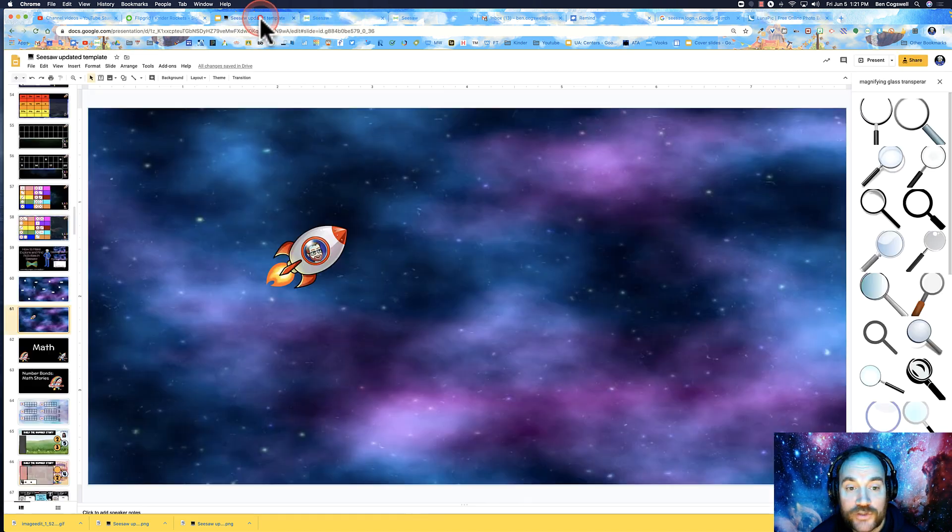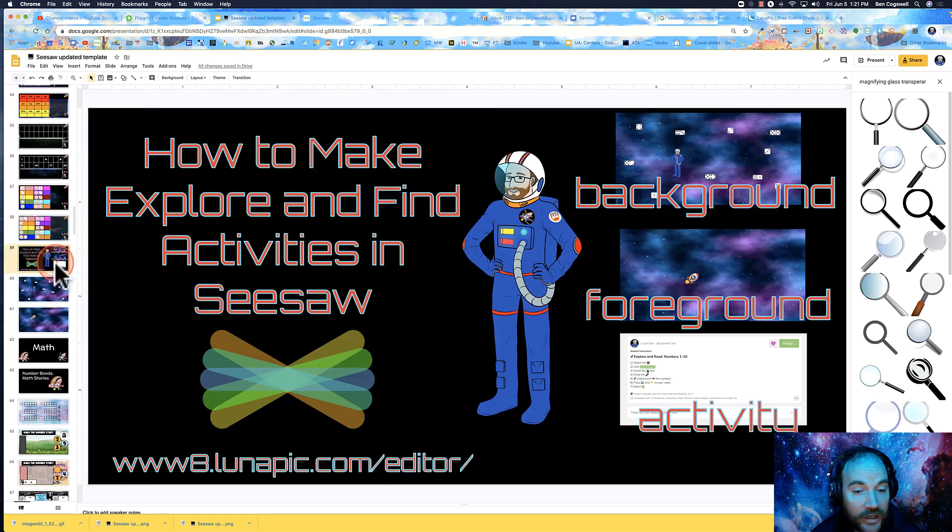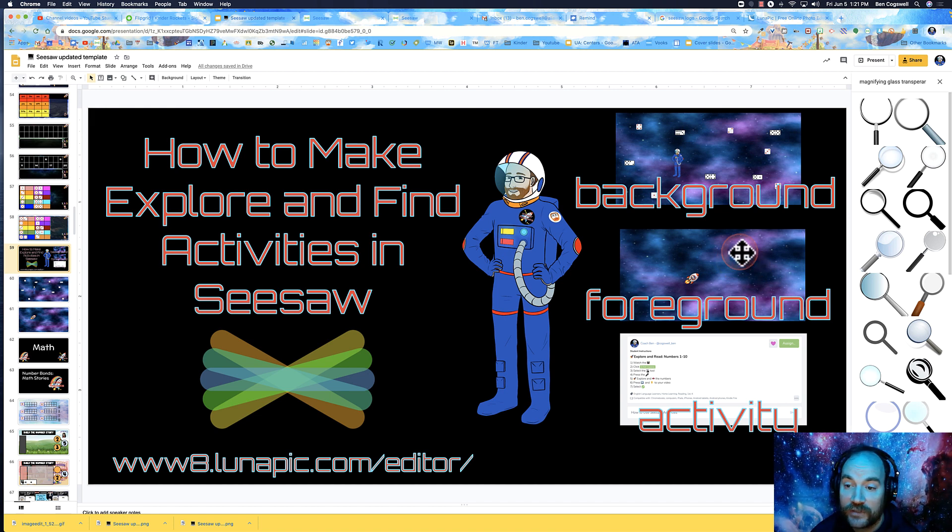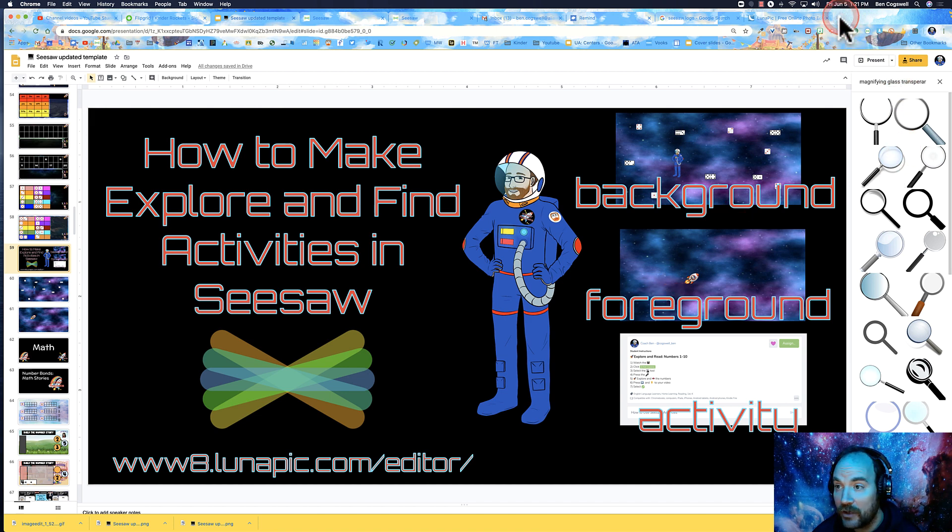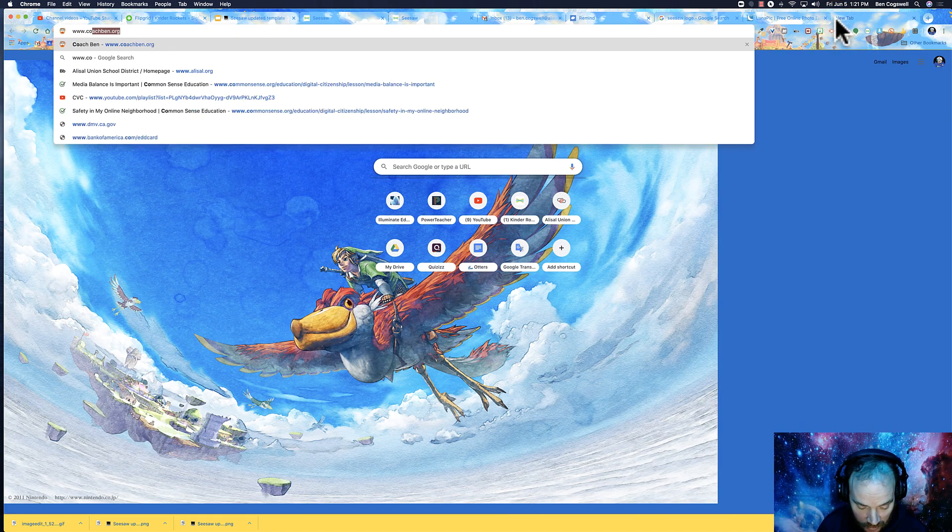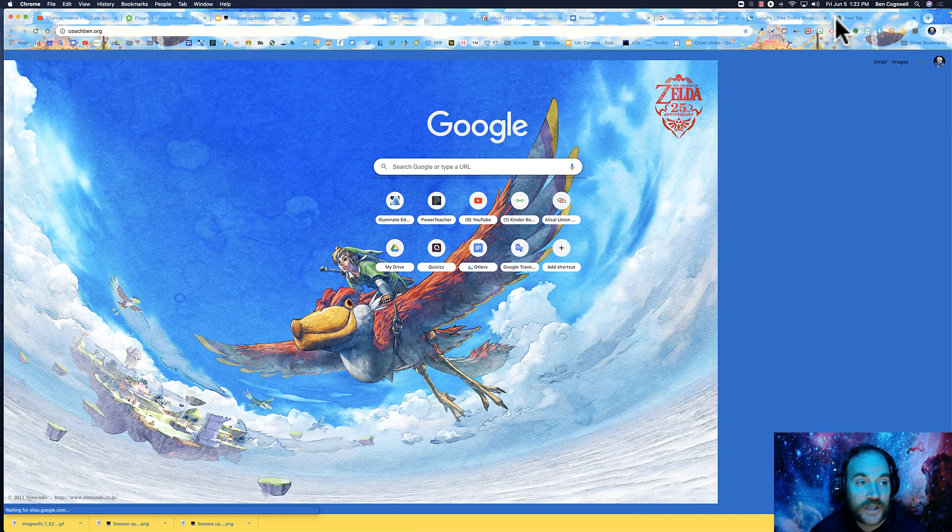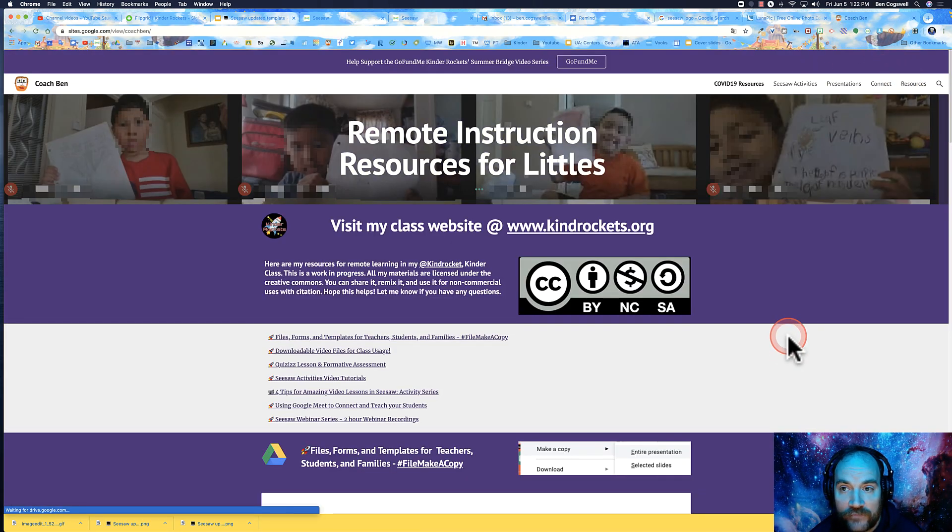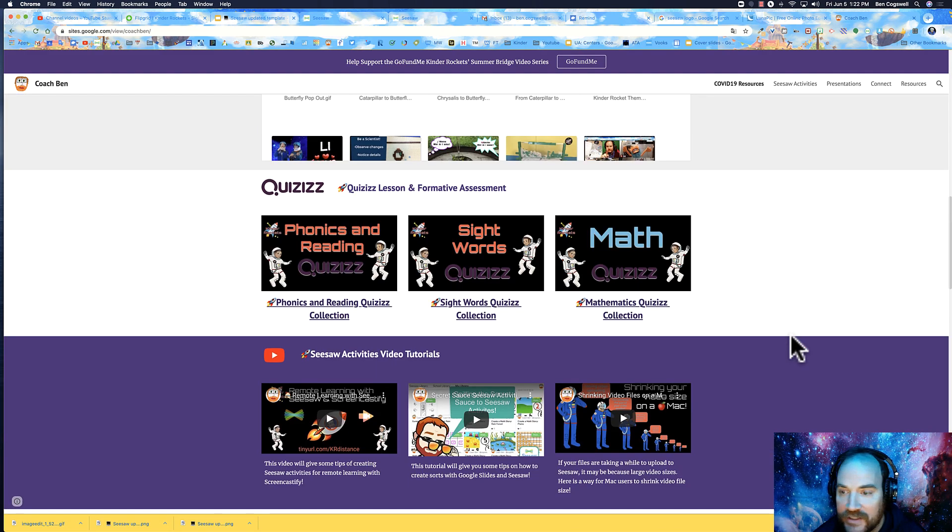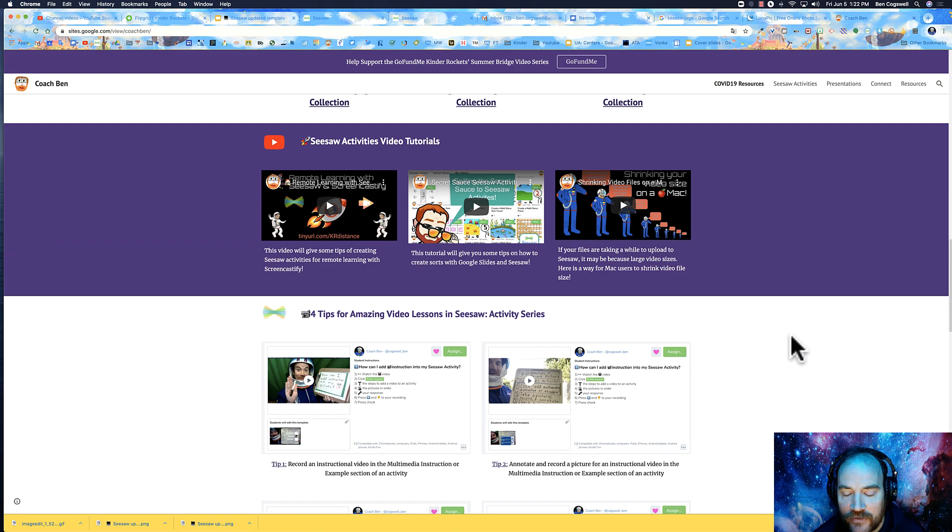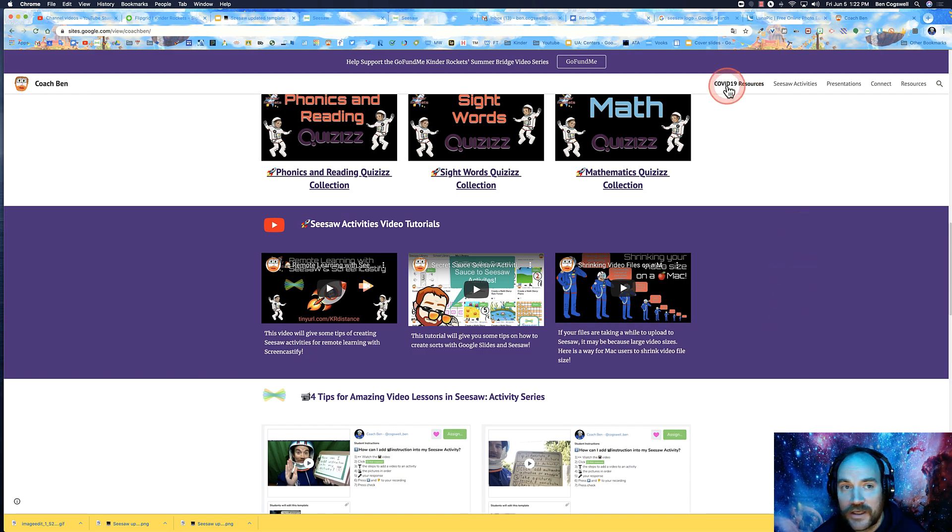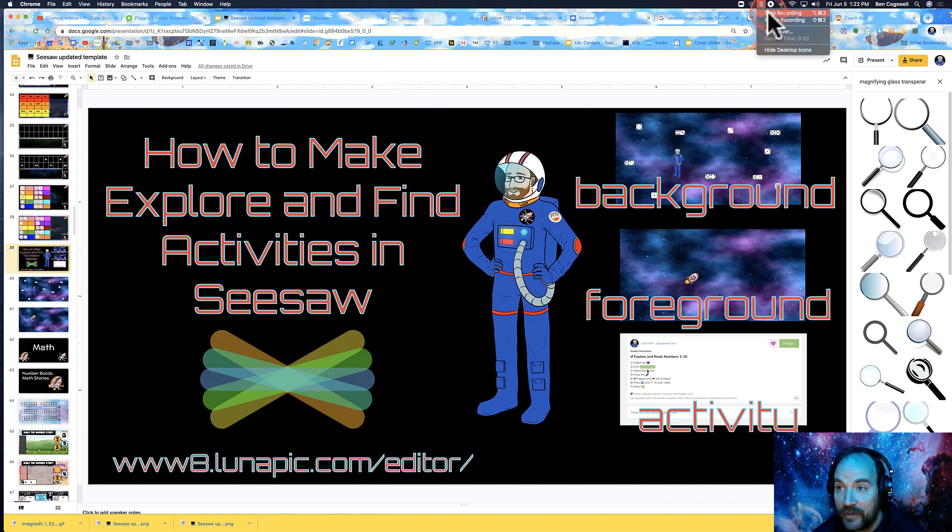Hopefully that helps you feel better about doing this magnifying glass effect. If you go to coachben.org, you can find a lot of other videos and resources. I have lots of different Seesaw activities and guides. Thanks for watching and have a great day!